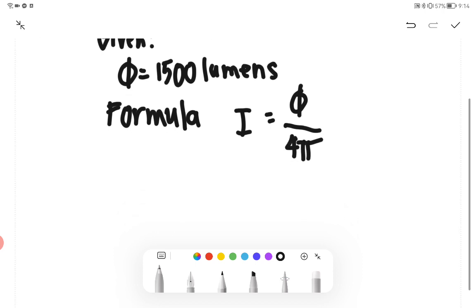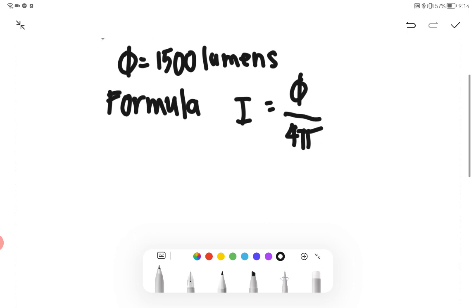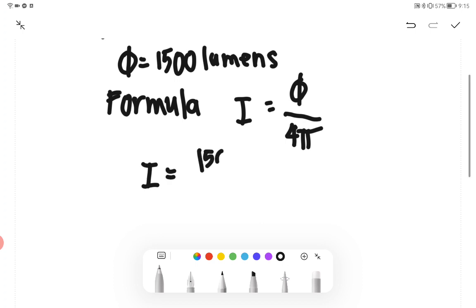It is simple. We just plug in our known value: I = 1500/(4π).